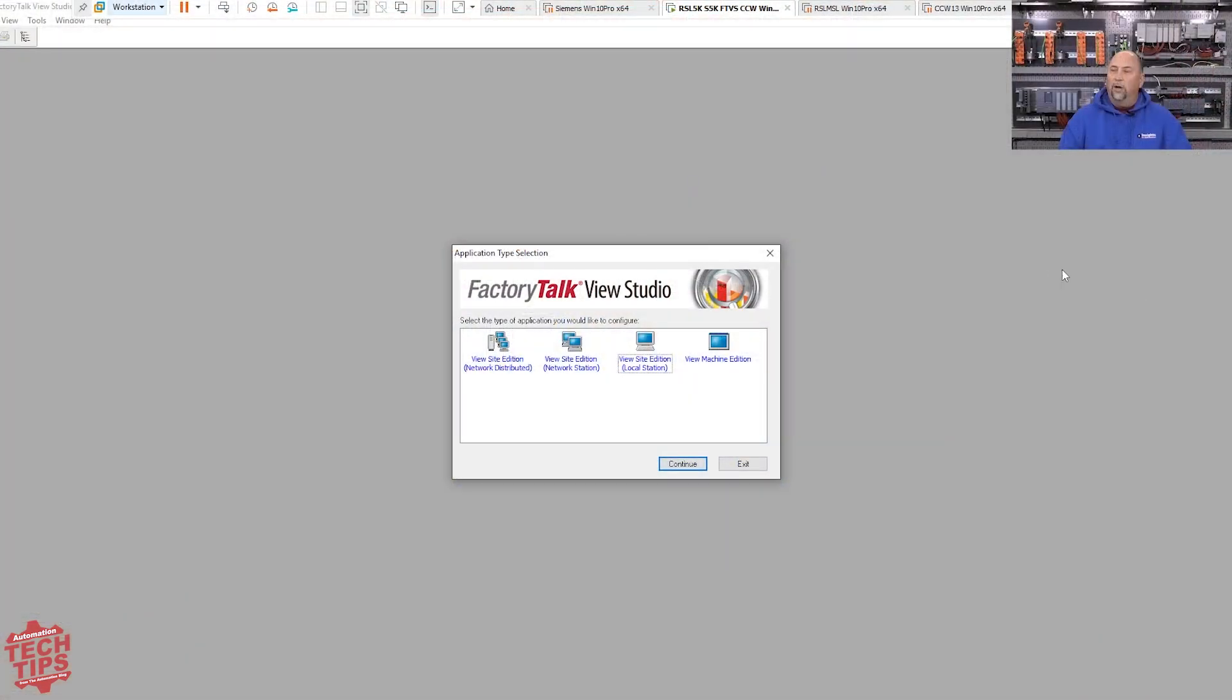In any case, I digress. So what I want to do today is show you how to use FactoryTalk View SE to import FactoryTalk View ME projects. It's super easy, been in the product since day one. Let me switch over to my VMware.